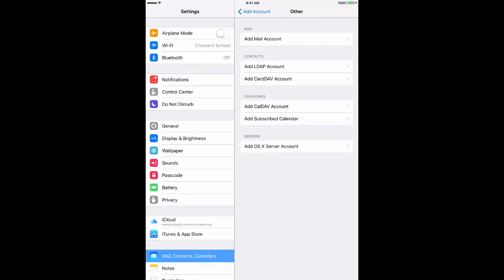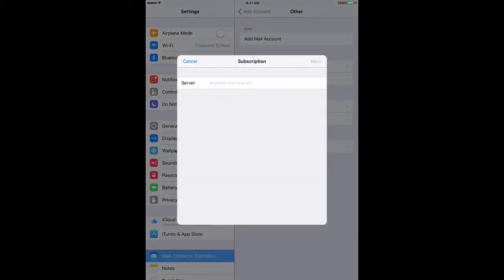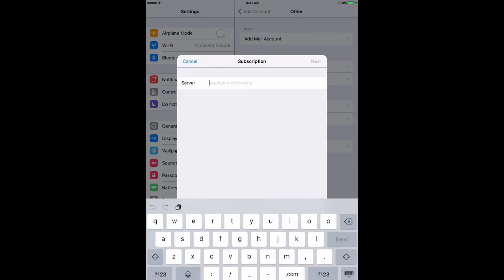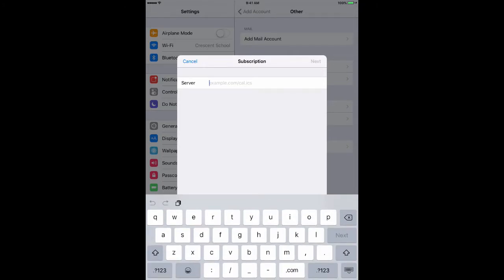If I scroll down the list under Calendars, there is Subscribed Calendar. That's what it means: since you're getting a live feed from another calendar, you would like to subscribe to that calendar.